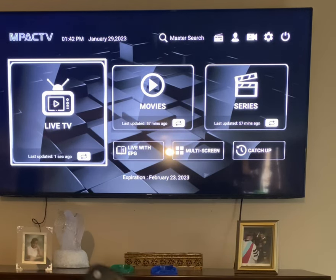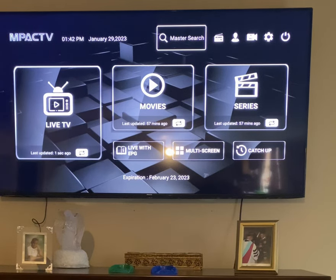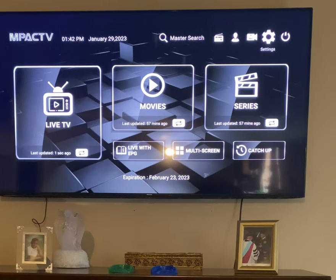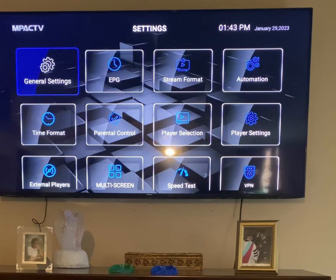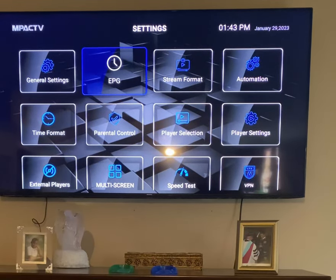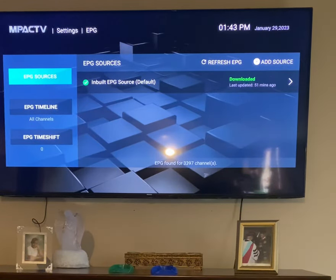Let's press cursor up. You see Master Search over to your right, to the wheel — Settings. Click OK. Move over to the right again. You've got EPG. Enter.